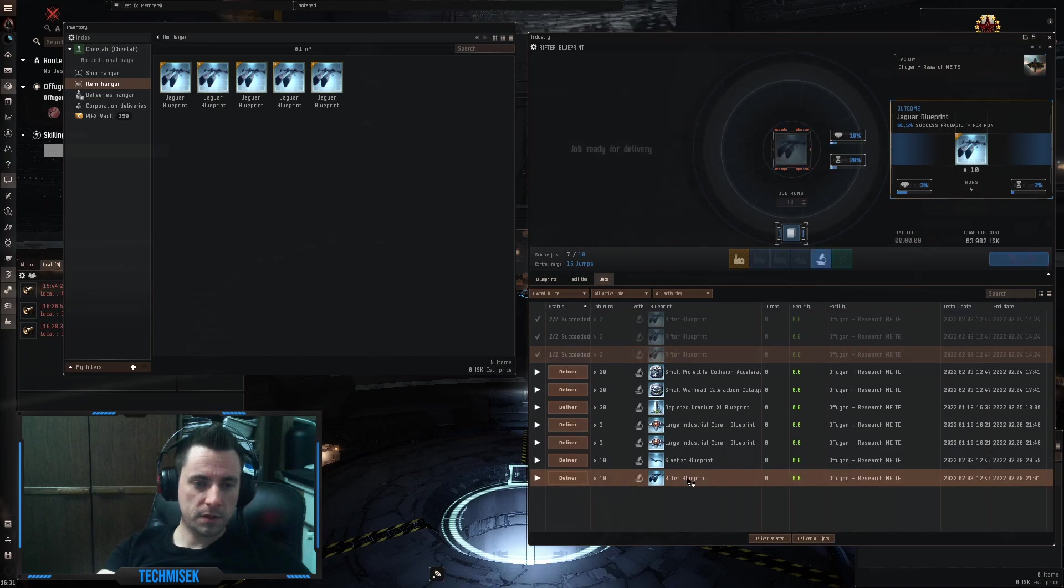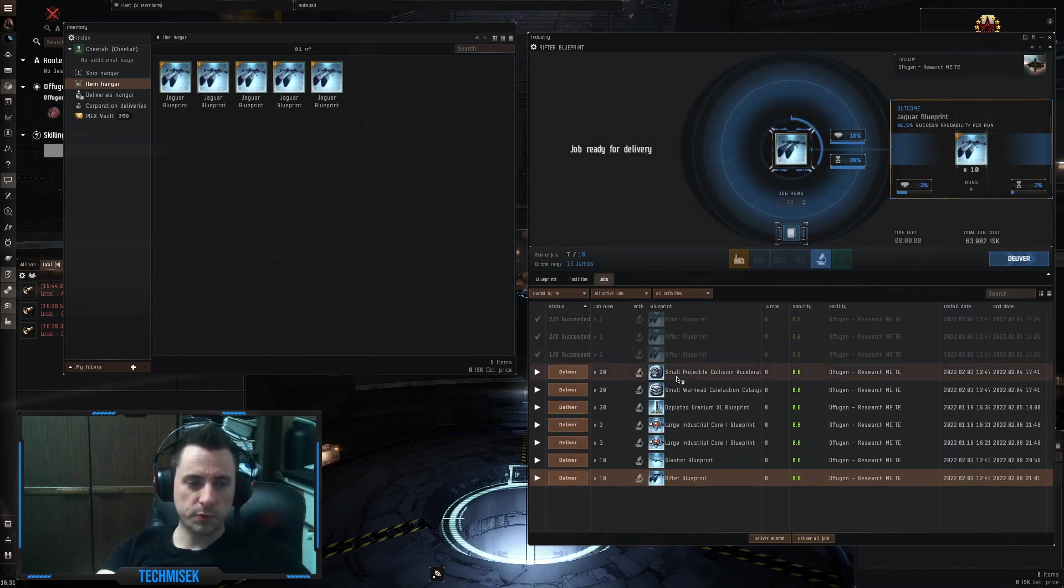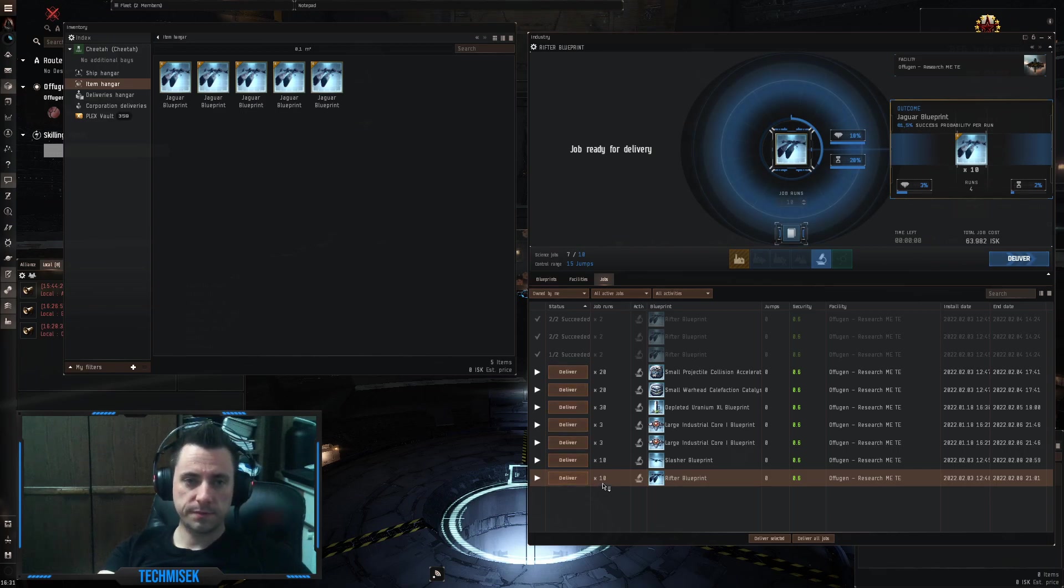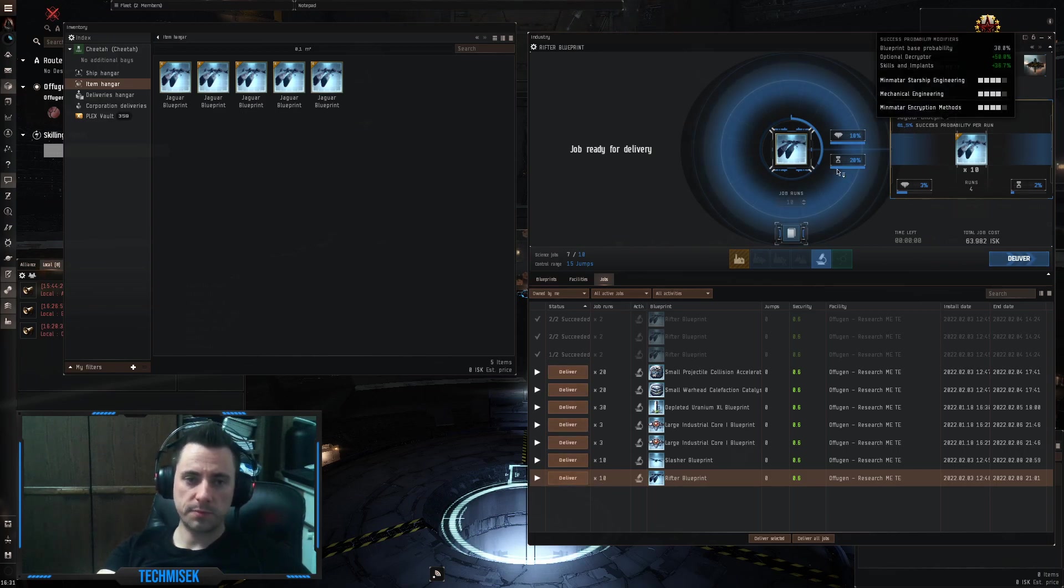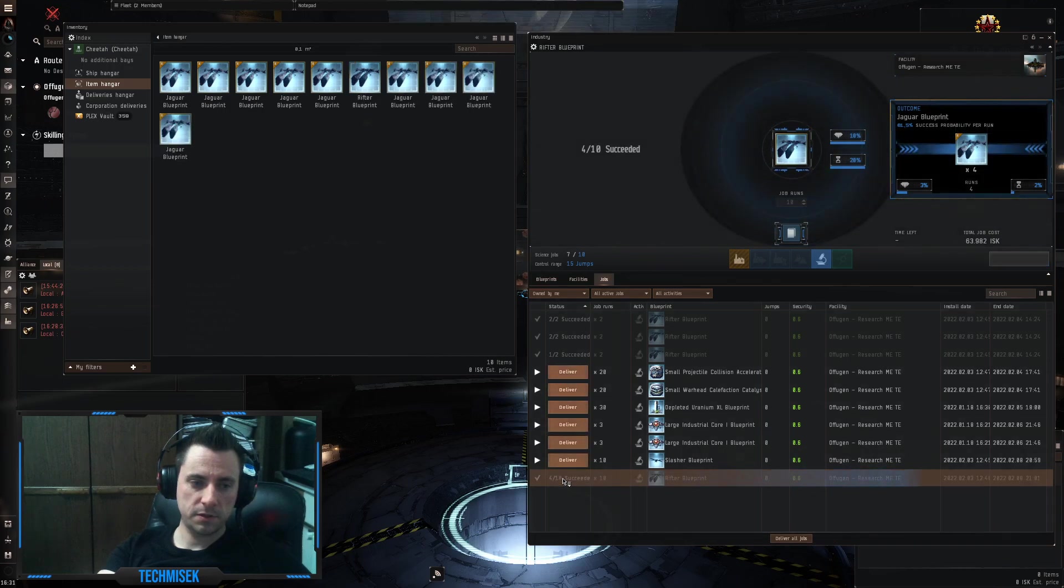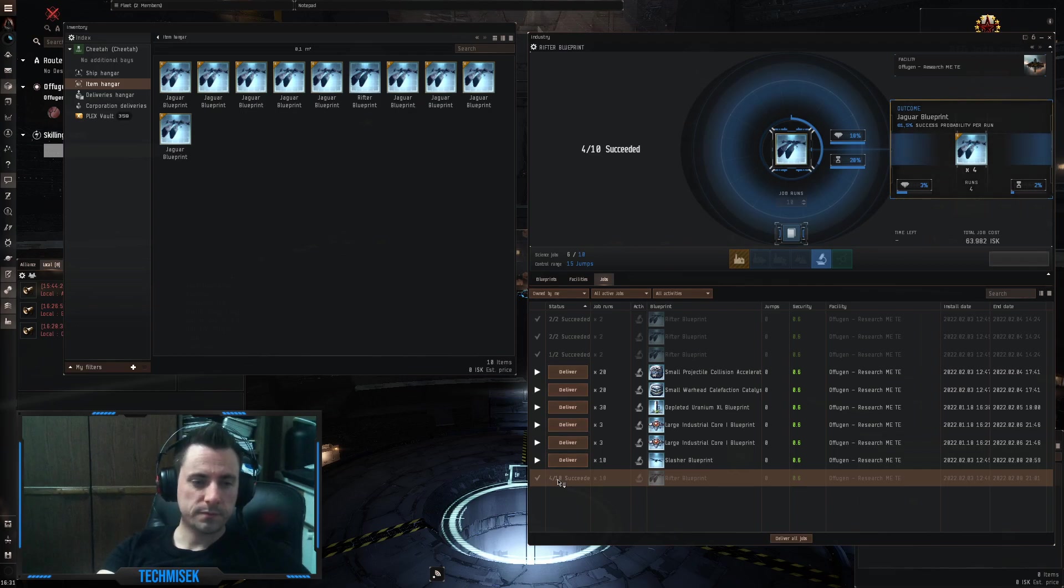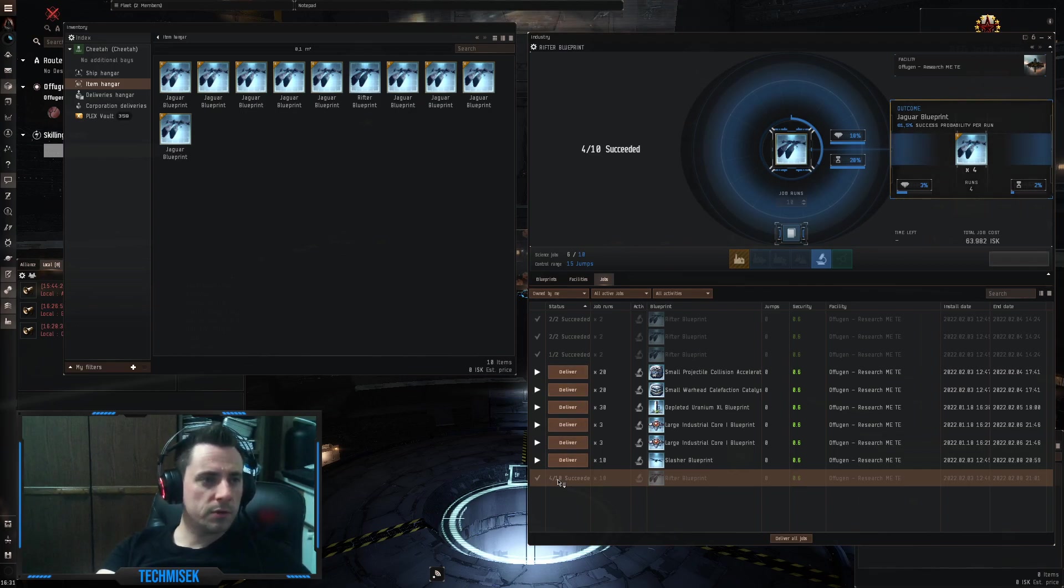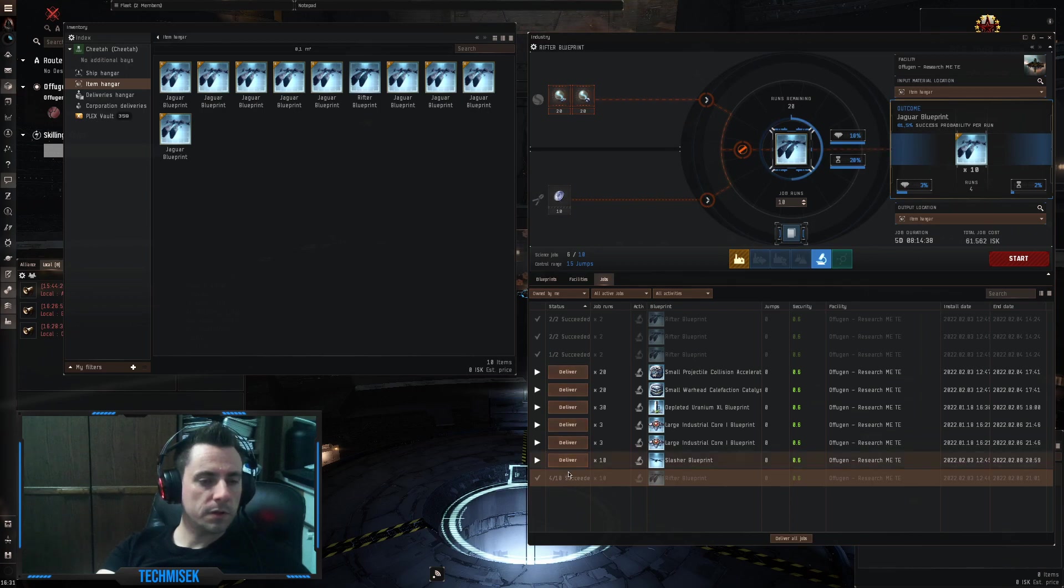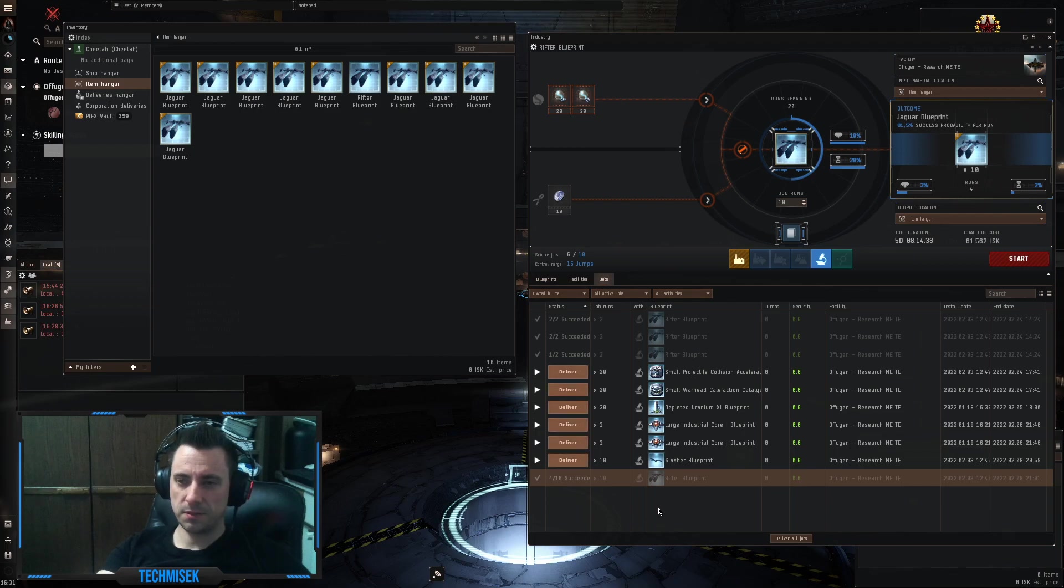And let's do another rifter, I mean Jaguars output, the last one. We had 10 runs, again with 61%, let's see, 4 succeeded out of 10.